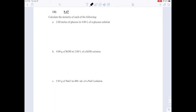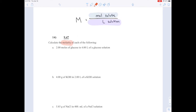In Chapter 9, question 14, they're asking you to calculate the molarity of each of the following. That keyword, molarity, should suggest a formula to you — namely that the molarity (capital M) equals the moles of solute over the liters of solution. Moles of solute refers to the number of molecules, expressed in units of moles.